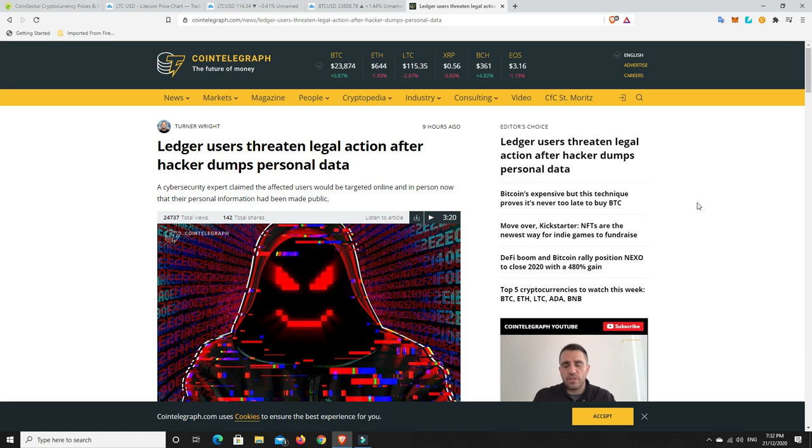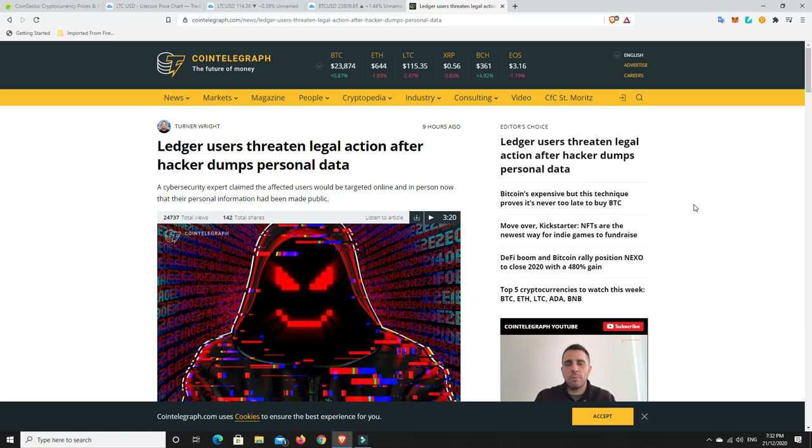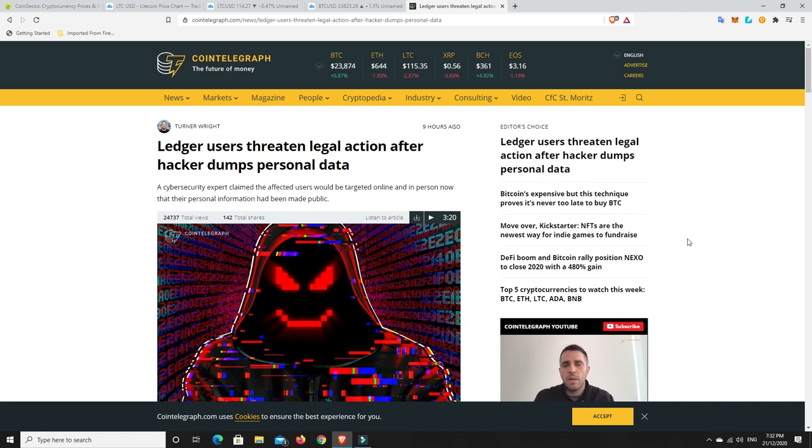Now, there's nothing wrong with the security of the Ledgers that we know of at the moment, but our personal data was obviously taken from there. And now, according to this story, the person, the organization, whoever that hacked Ledger has now put out personal information of everyone, basically it's out there on the net.